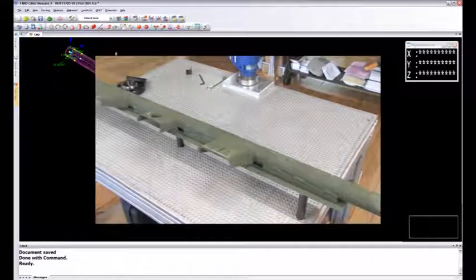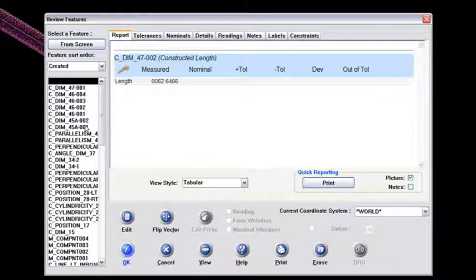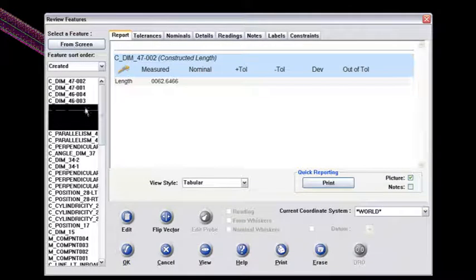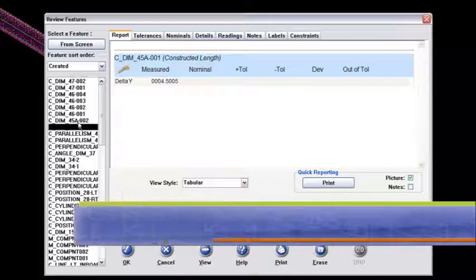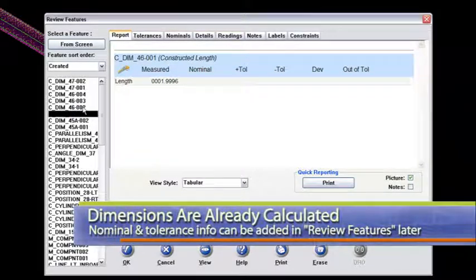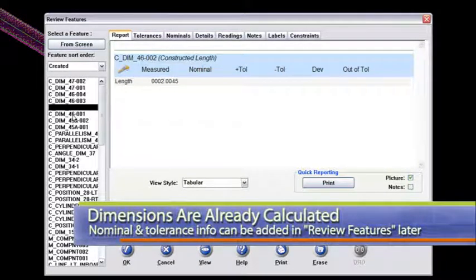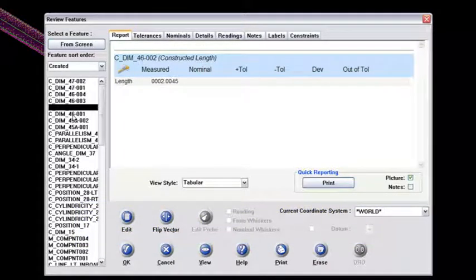Now I'm just going to go right into review features. I'm going to pull up the last few of these dimensions that were ballooned on my drawing, and what I'm going to do is add some nominal content and some tolerance content to these as well. I do this once in a while — when I get done measuring a part, I'll do all of my dimensioning based on the balloon drawing, and then come in and do the nominal and tolerance content after.